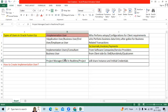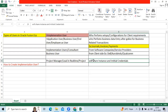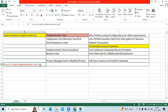Once you are allocated to a client after joining a software company, your project manager or lead will share the instance and common credential or initial credential to create your implementation user. Let me explain how to create an implementation user in the application.